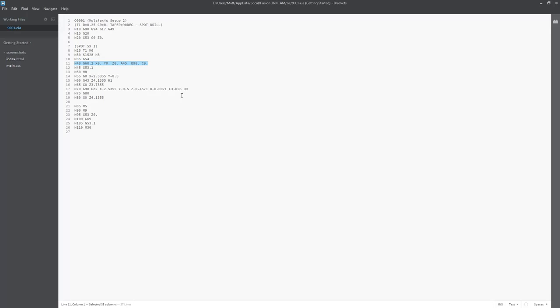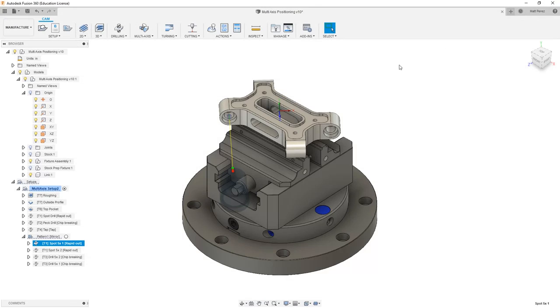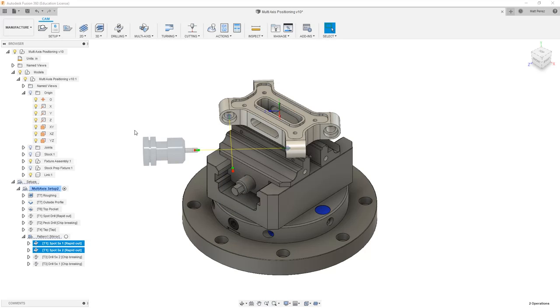From here, we then have an X and Y position, and then we have a Z value for the actual drilling operation. Again, if we take a look at this, we have our G82 value that controls our rotation. This is an important topic to understand because if we're outputting this code for a different machine, the code itself is going to be different.